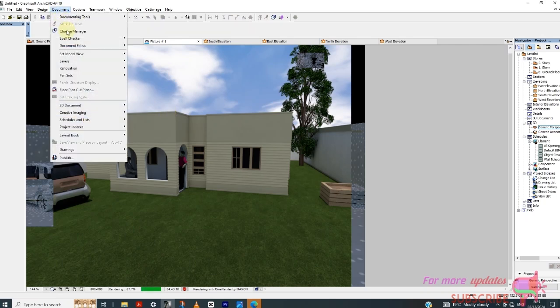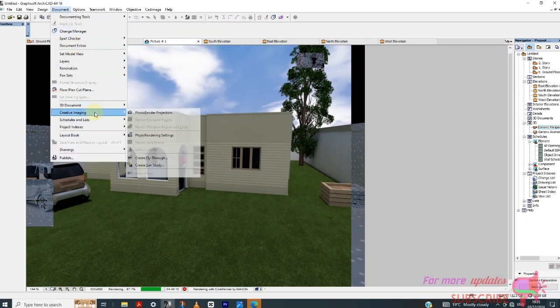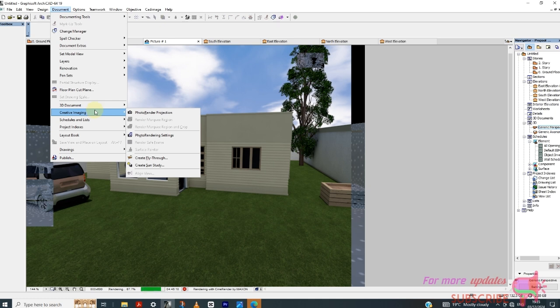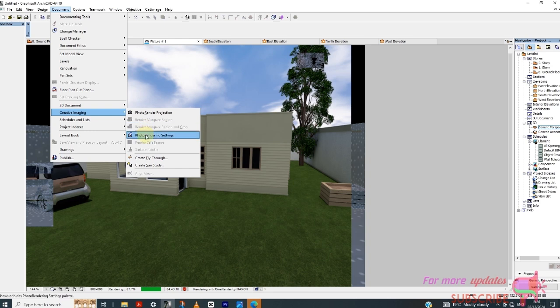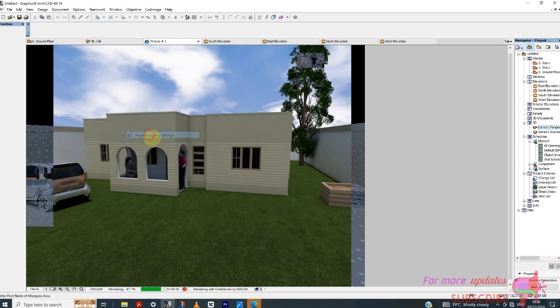So you'd go to Documents, and then you can see in Documents you have Creative Imaging. You click on Creative Imaging, then this one will expand and then see this option. So go to Photo Rendering Settings.